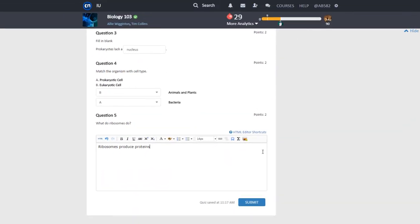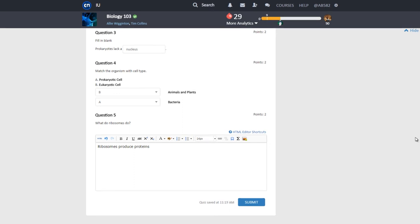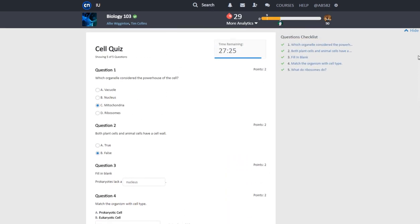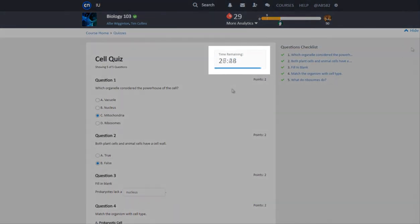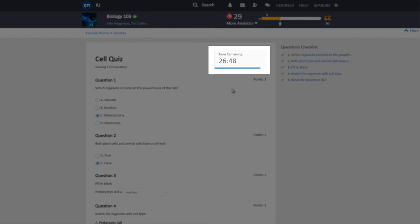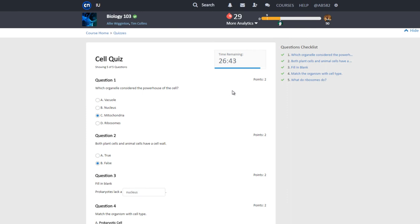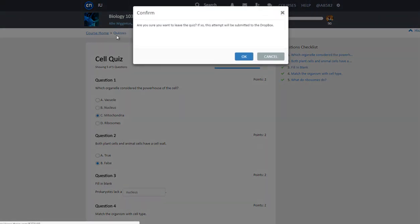This quiz has a 30 minute time limit. The timer is shown in the upper right corner. Once the time allotted runs out, the quiz will automatically submit to the Dropbox, whether the quiz has been completed or not. If you try to leave the quiz, you will be prompted to submit the quiz to the Dropbox.